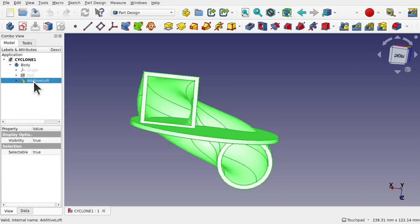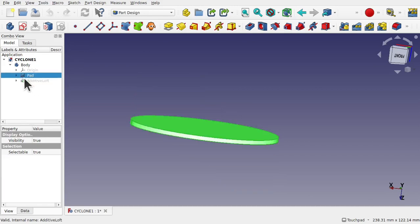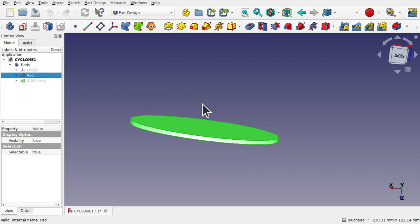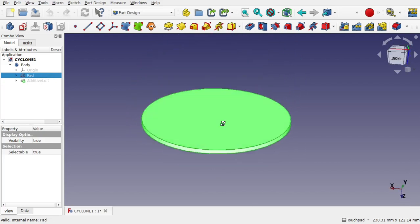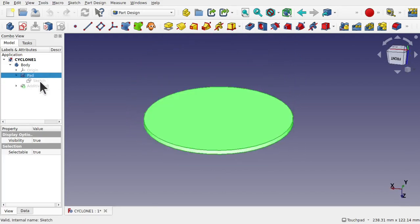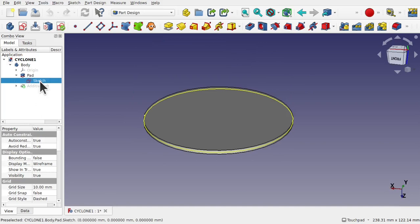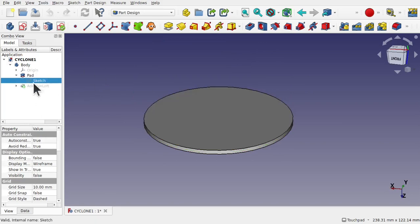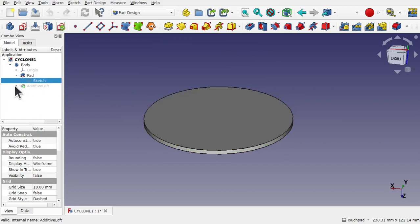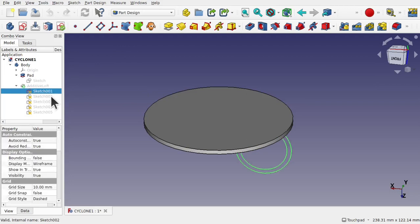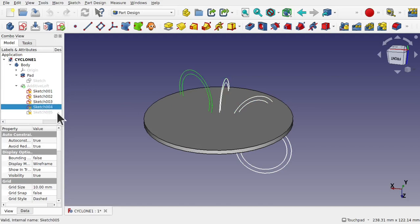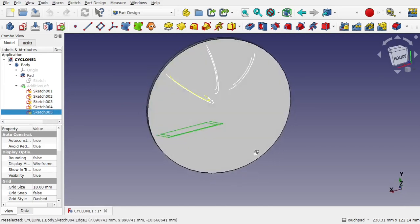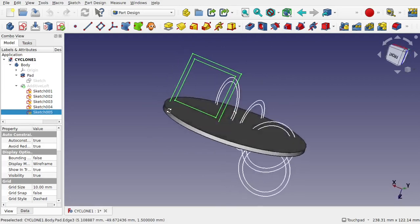With anything like this we work backwards. So we first hide that additive loft and look at the previous action or operation in the list which is basically just a circular pad with a sketch. So the viewer has taken the sketch, padded it and then added an additive loft with profiles.